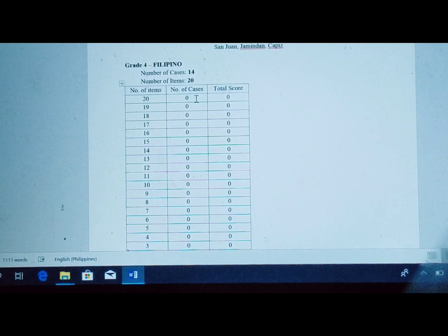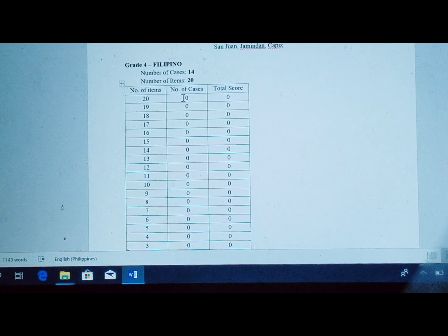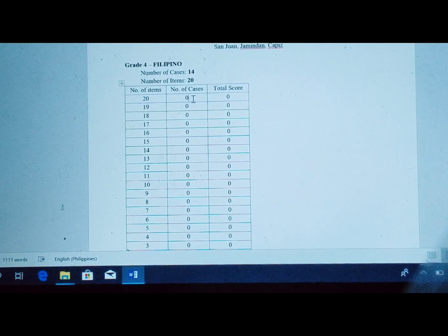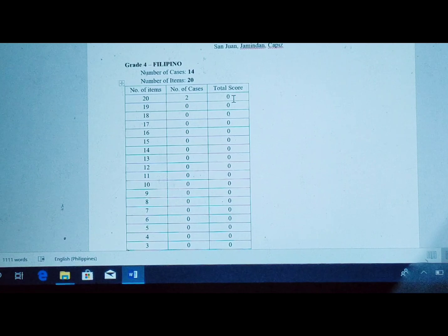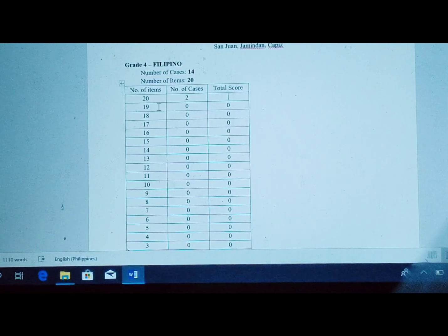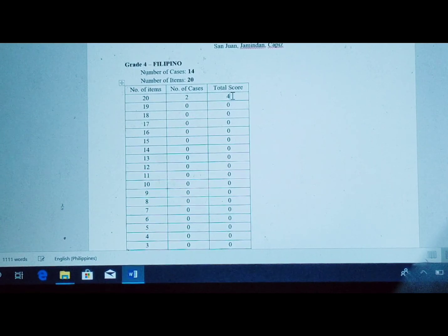You are going to base the number of cases on the results of your summative tests. For example, if 2 pupils got a perfect score of 20, you enter 2 in the number of cases column for score 20. Then in the total score column, you multiply 20 times 2, which gives you 40.